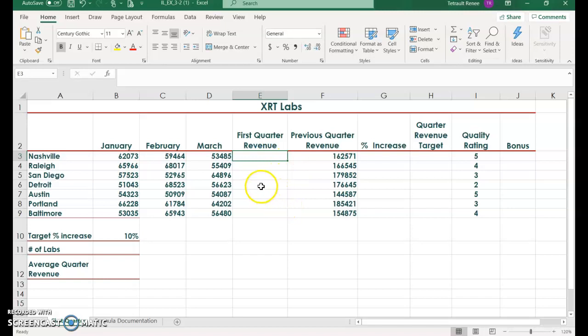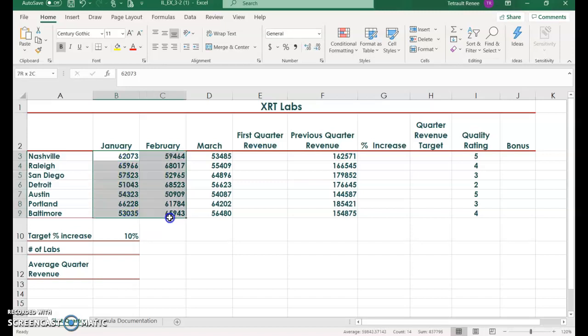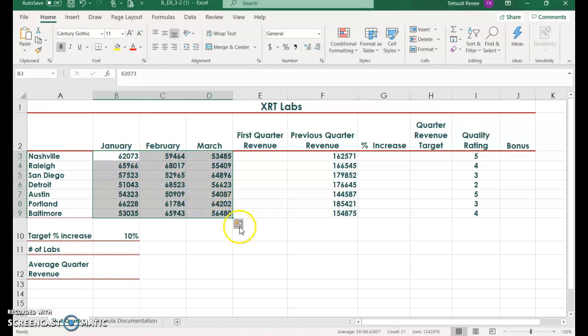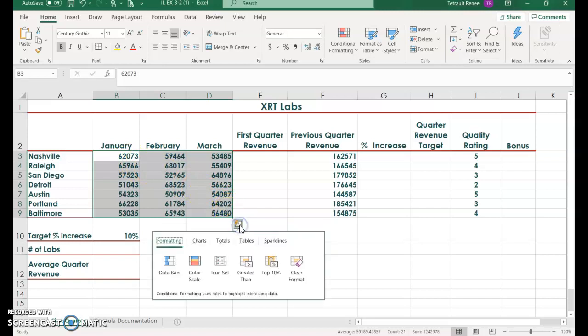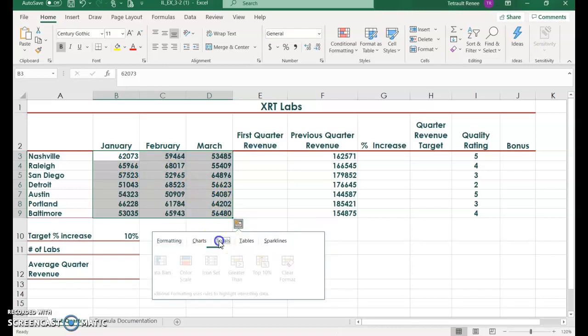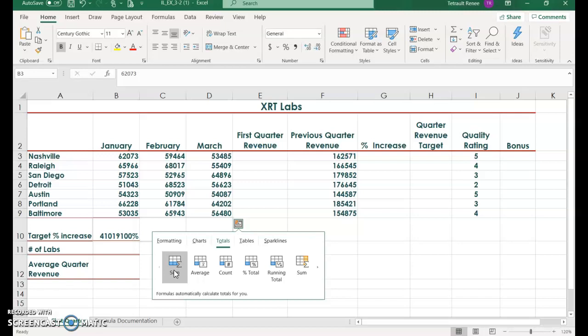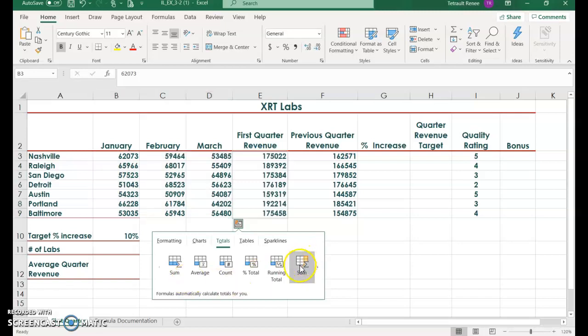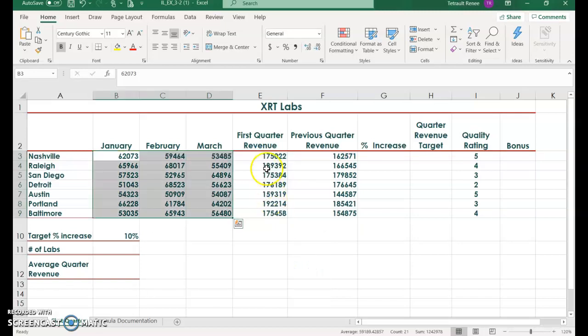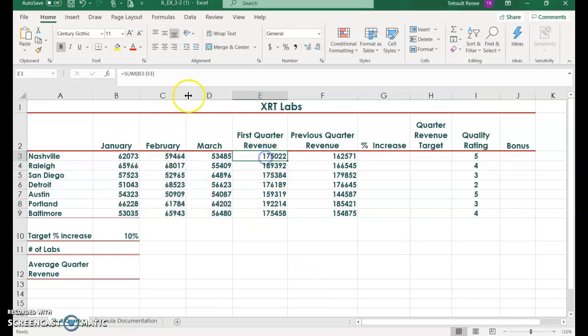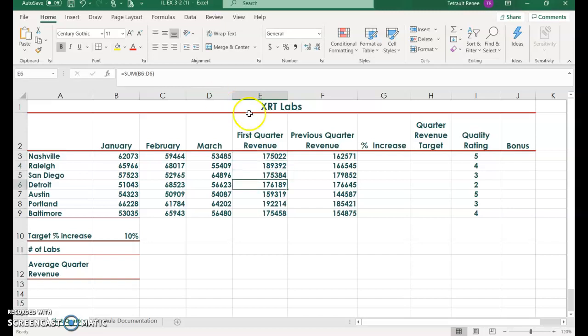Or you could use the Quick Analysis. So to do that, select B3 all the way down and over to D9. Use your Quick Analysis tool, select Totals. There are two sums: one if you want the sums of each column below, or to the right of each row. And that's the one we'll select. If you look at the formula, it will be equal sum B3 through D3, B4 through D4, and so forth.